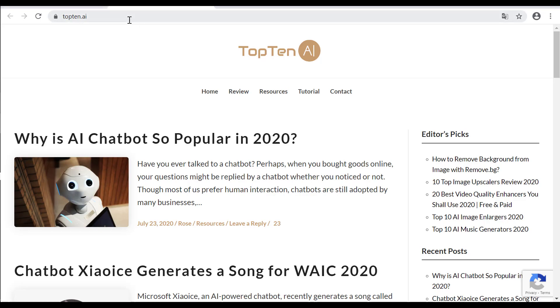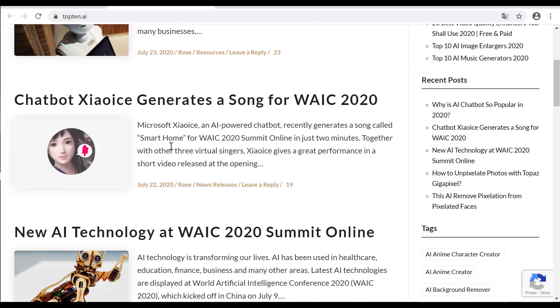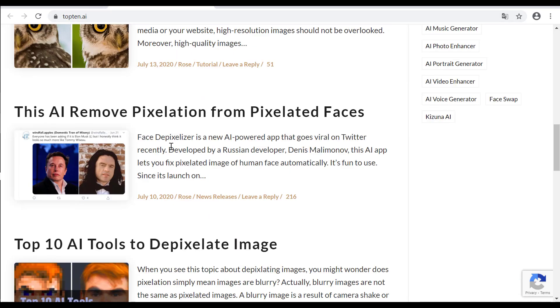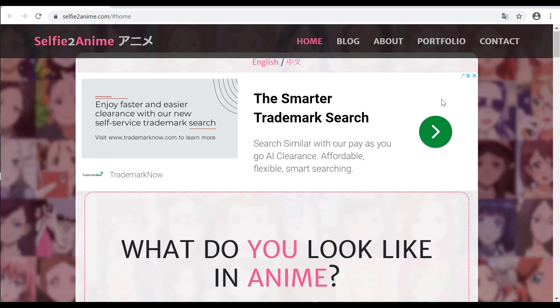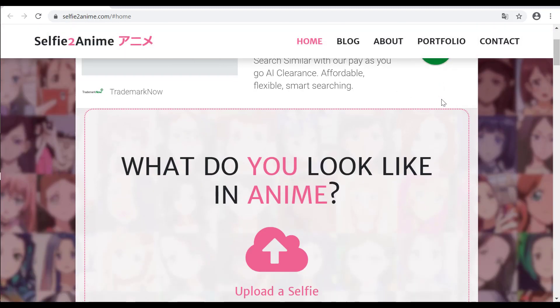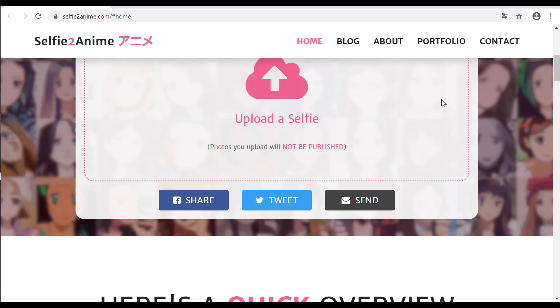Hey guys, it's Matthew from Top10AI, the latest AI software selection. Today we are going to take a look at how to turn your selfie into an anime online with Selfie2Anime.